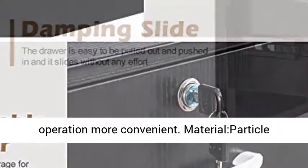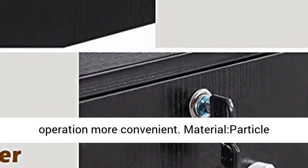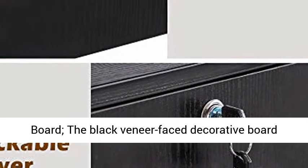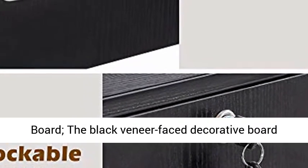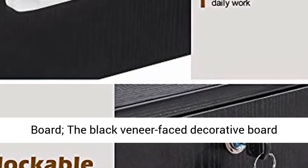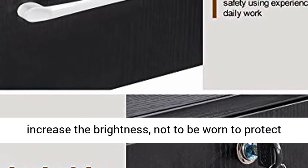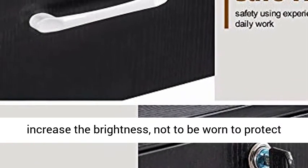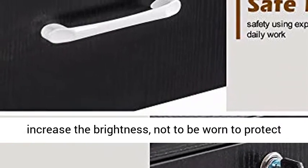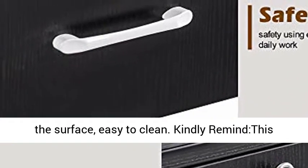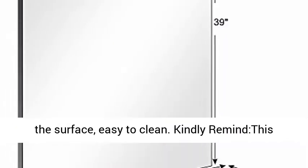to make salon operations more convenient. Material: Particle Board. The black veneer-faced decorative board increases brightness, protects the surface from wear, and is easy to clean.